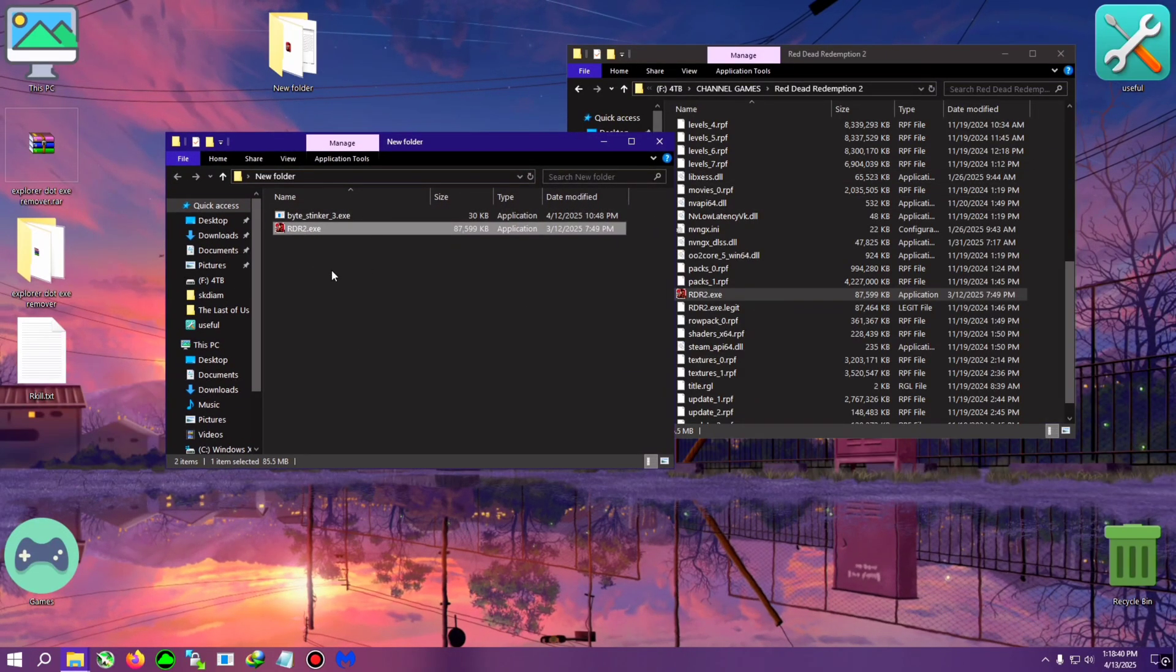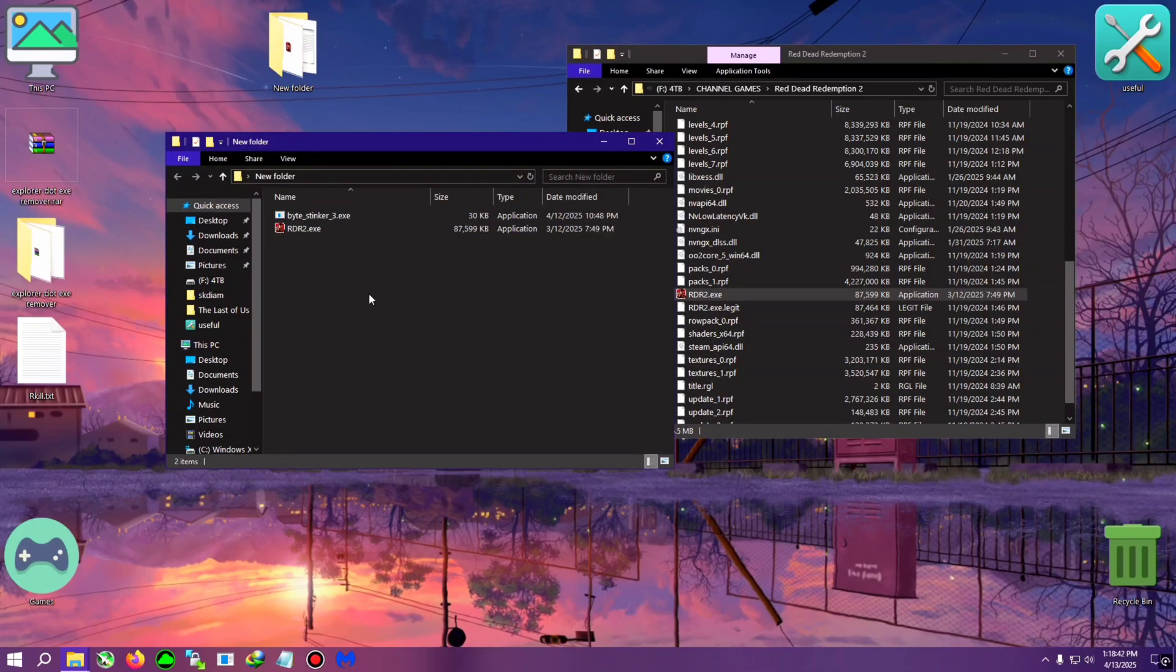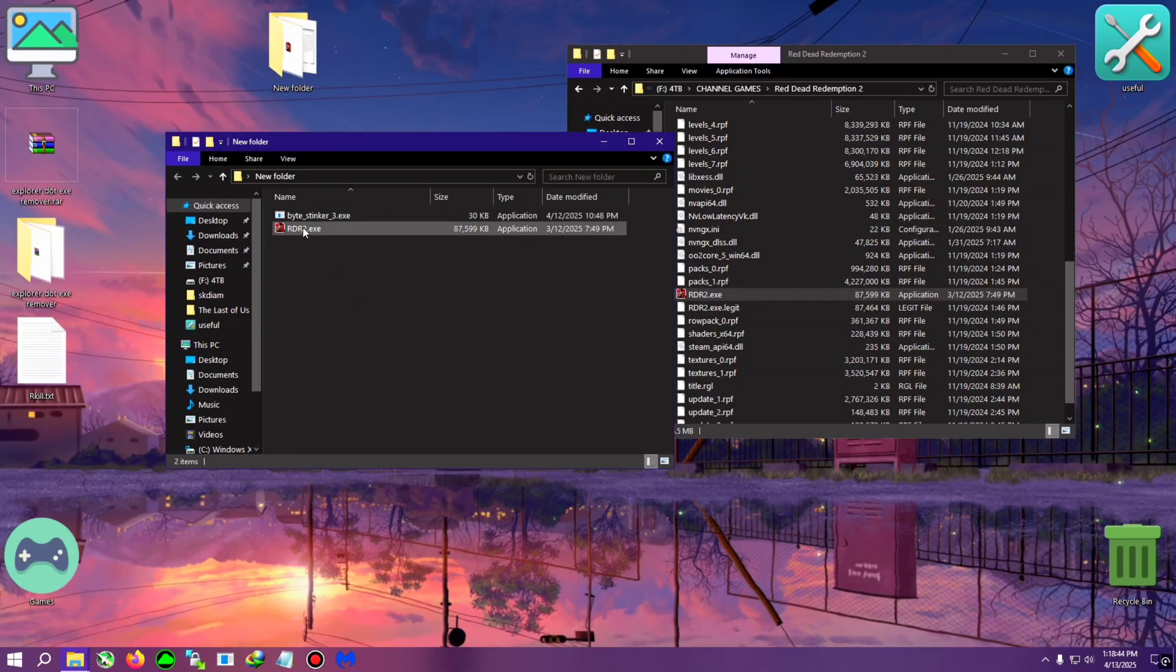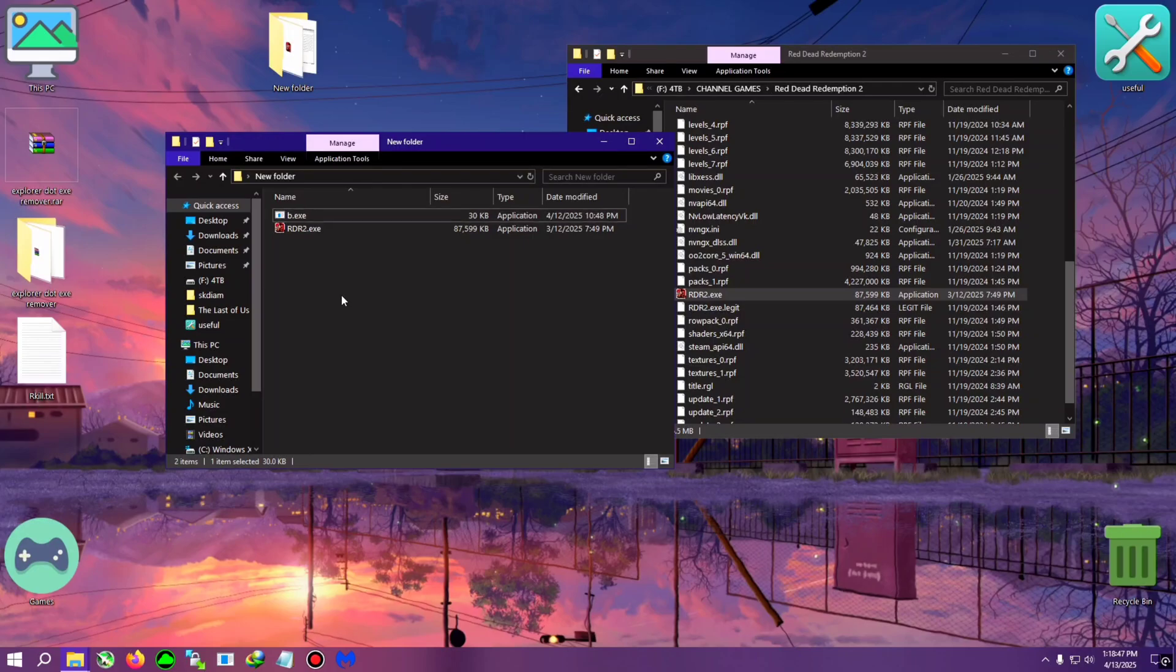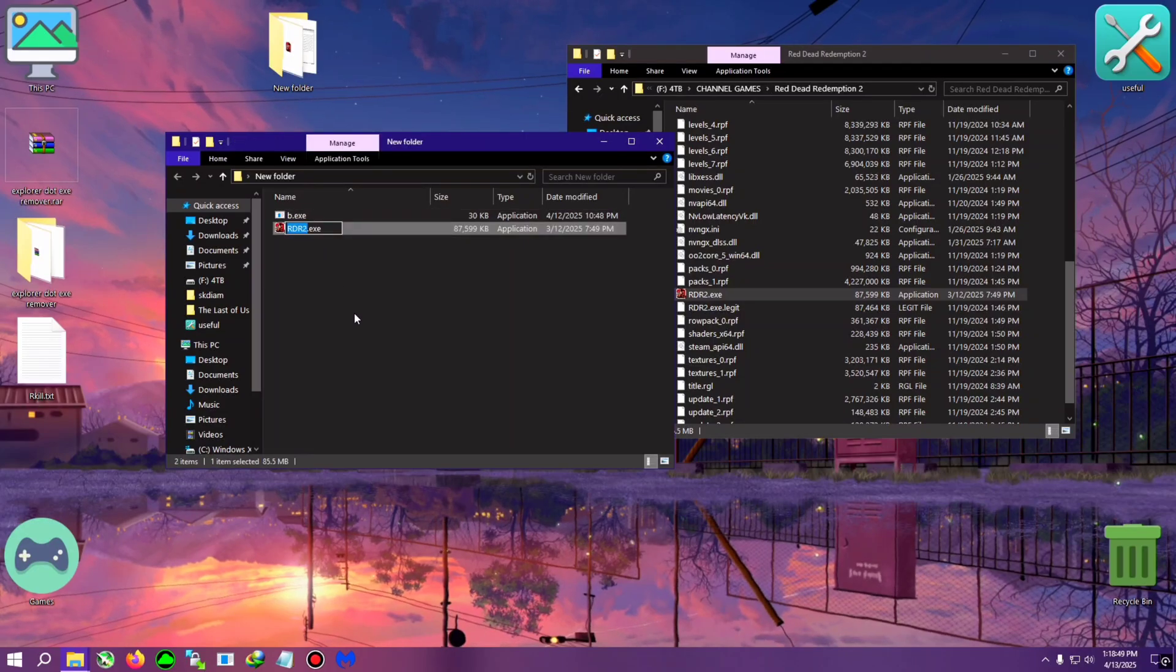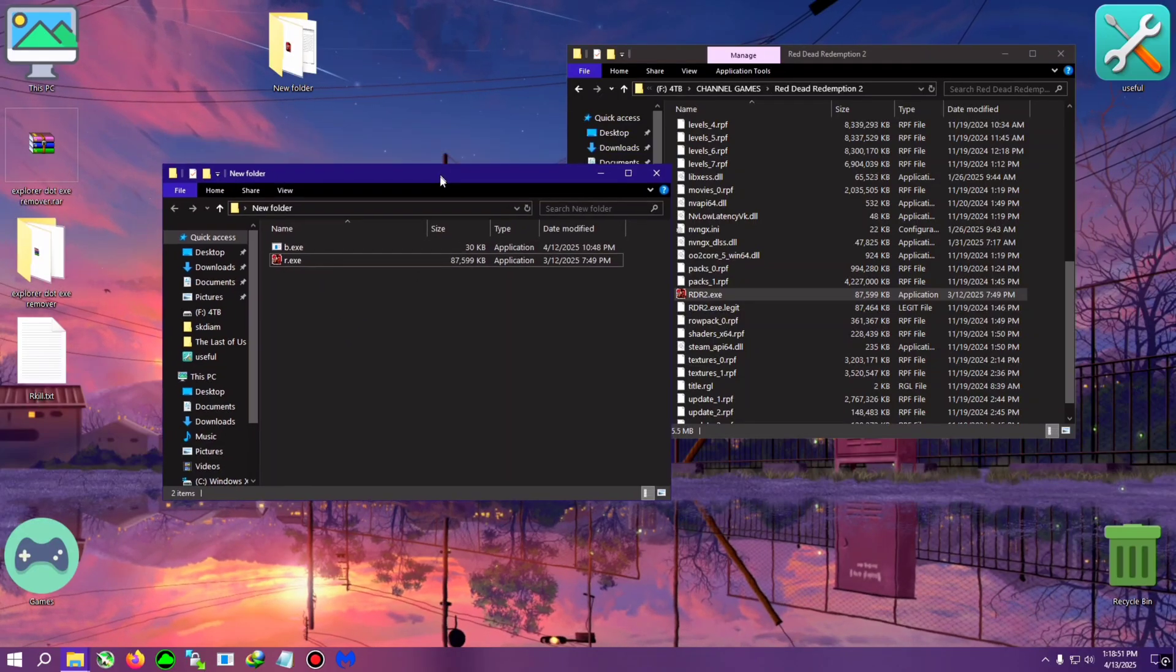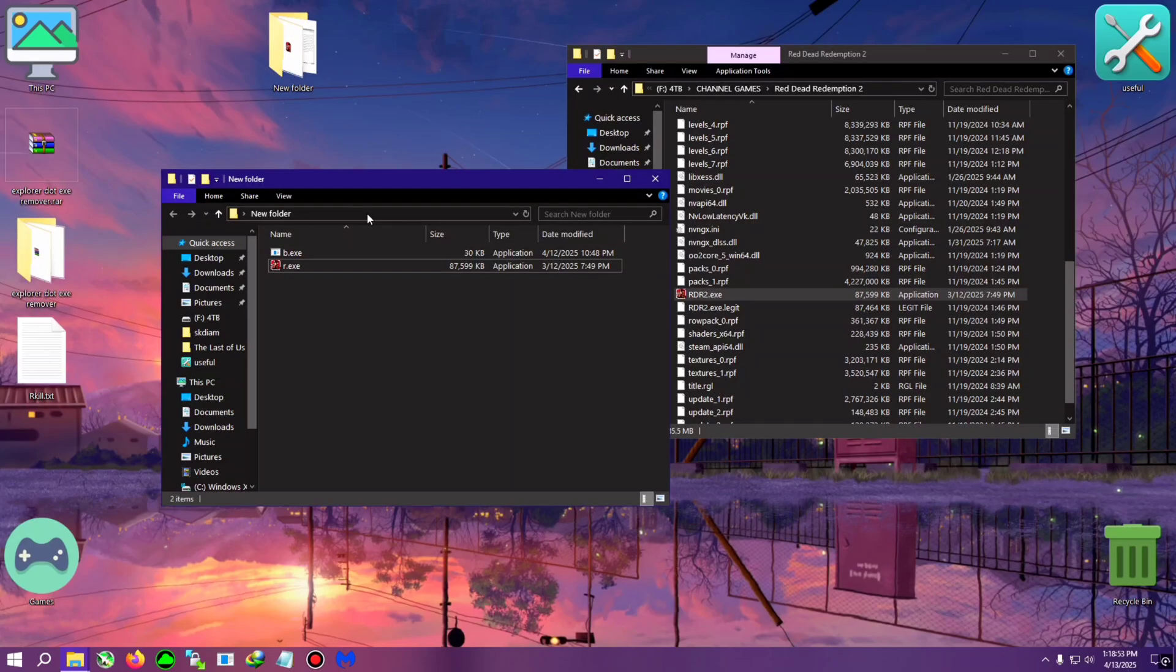Now what you need to do, you need to rename these two to very simple text, simple files. So for example, I am renaming the byte stinker to b.exe and I am renaming the rdr2 to r.exe.